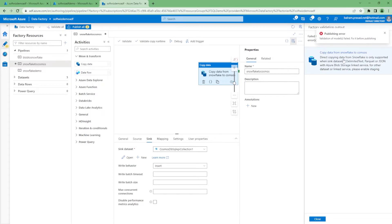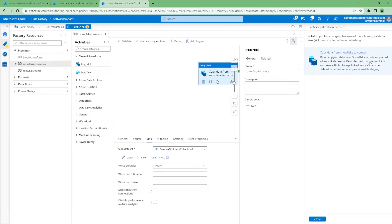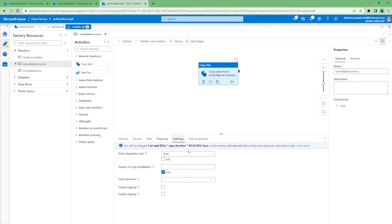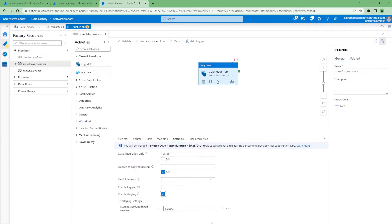It says that direct copying data from Snowflake is only supported in sync dataset with blob storage link service. For others, we have to enable staging. So for enabling staging, we can go ahead in settings and enable staging. If we enable staging, we need to provide one blob storage connection.